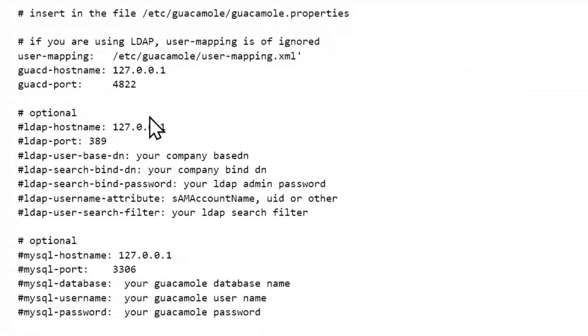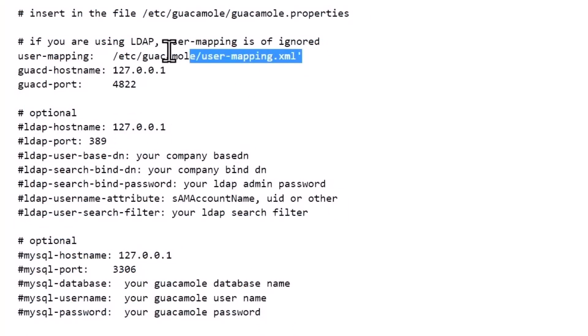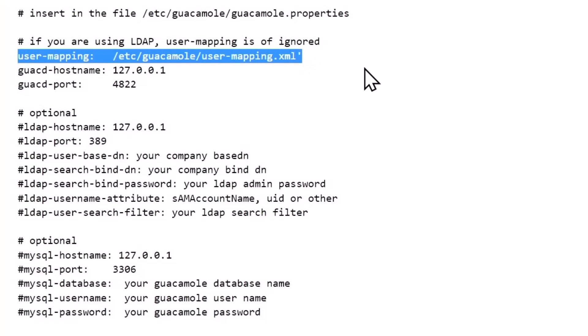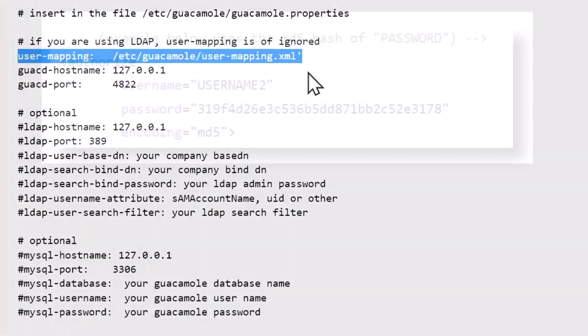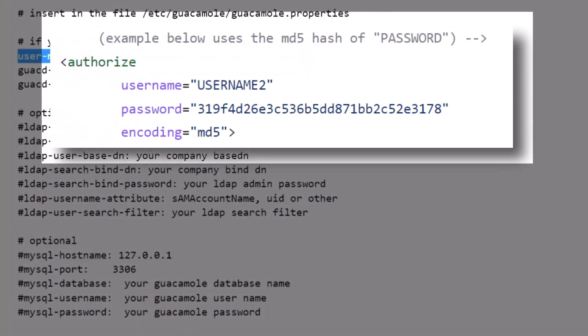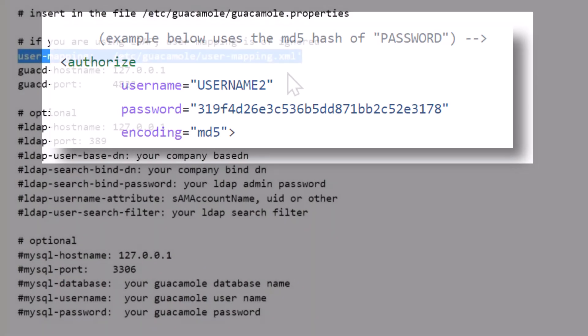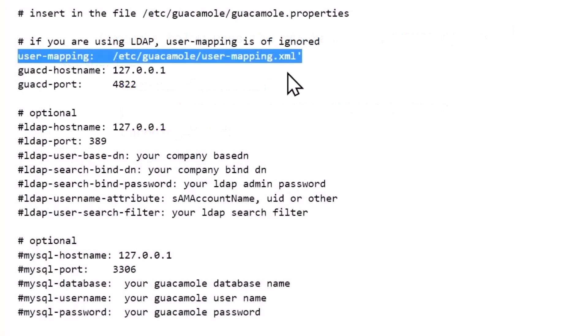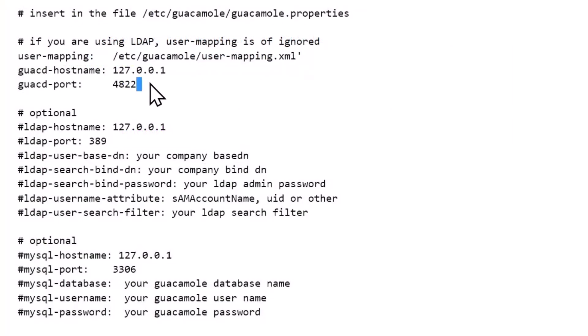In the guacamole.properties file you can copy and paste this. Let me point out: the default use case for installing guacamole is using a user-mapping file, user-mapping.xml. In that file is going to be the administrative user and the administrative password.